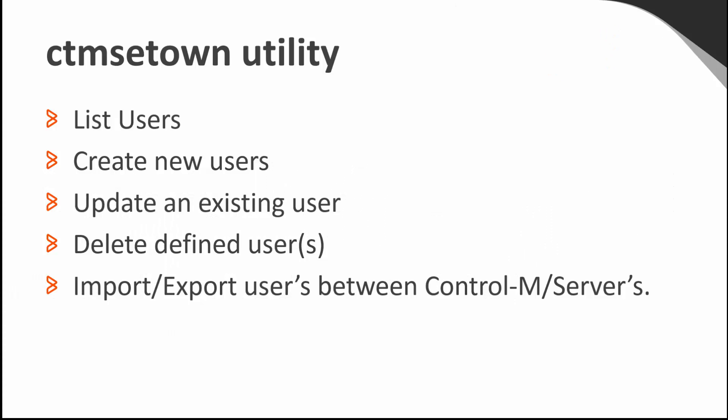We are going to use the CTMSetOn Utility on the CTRLM server. This utility allows us to manage the users as well as import and export credentials between different CTRLM environments.